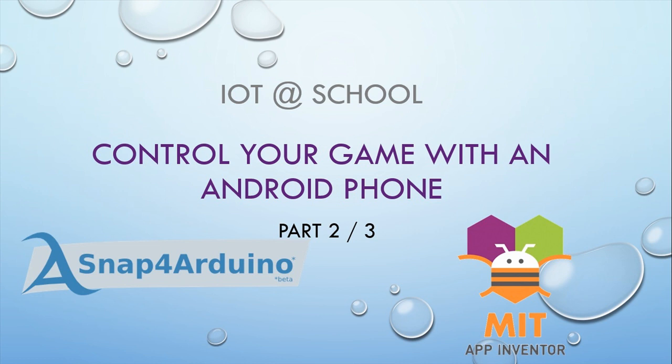In our last video, we made a game where a spaceship should avoid a meteorite. We control the spaceship with the left and right key. Today, we will see how to control the spaceship from the browser.